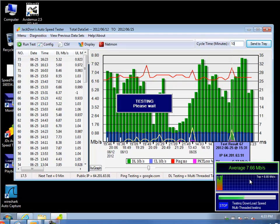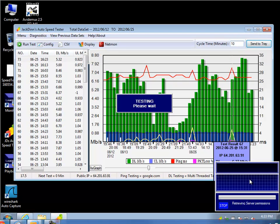And then the next test it's going to do is the download test. The download tests are done via HTTP, which you can customize yourself, and then the last one is going to be an upload test, which it's going to use FTP for that.